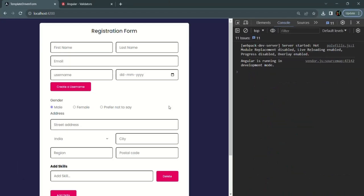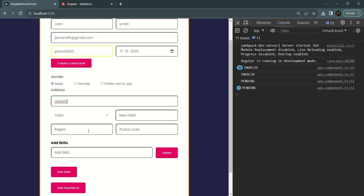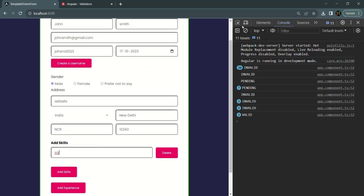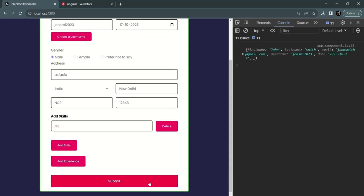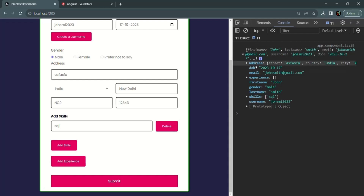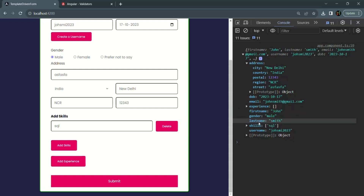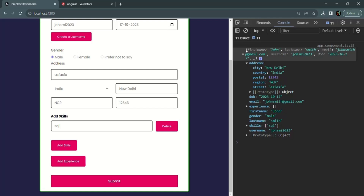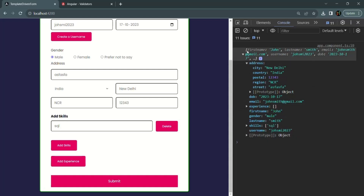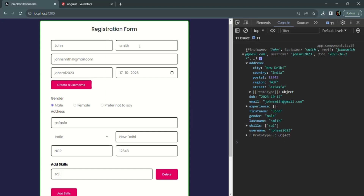After saving the changes and going to the web page, entering some details and clicking the submit button, you'll notice that an object has been logged. In that object we have the address property with city, country, postal, region, and street. We also have date of birth, email, experience, first name, gender, last name, skills, and username. We can use this object to read the value of each form control using its form control name.